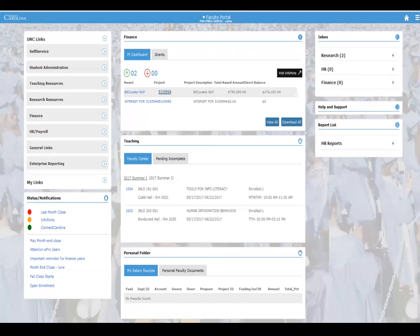Down here they have their teaching section. The first part of the teaching section is the Faculty Center, which shows their various classes — up to three sessions at a time — with relevant information right on the face of the portal. There are hyperlinks so they can dig deeper. Down here is their salary section — we're not going to show the salary sources, but essentially you might see a scroll of 15 to 20 different sources.